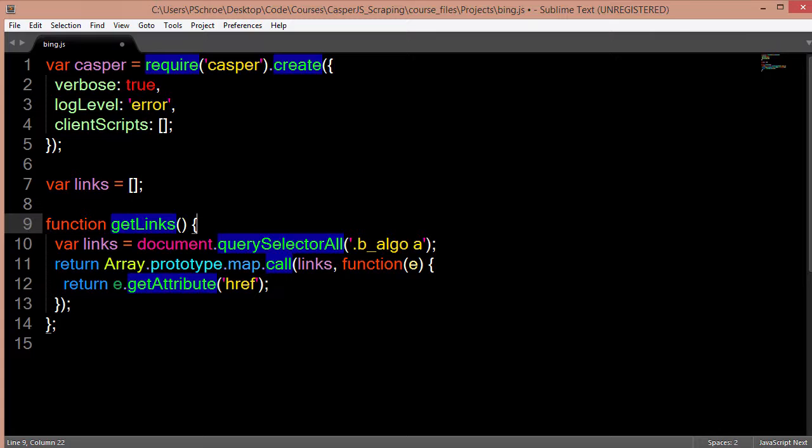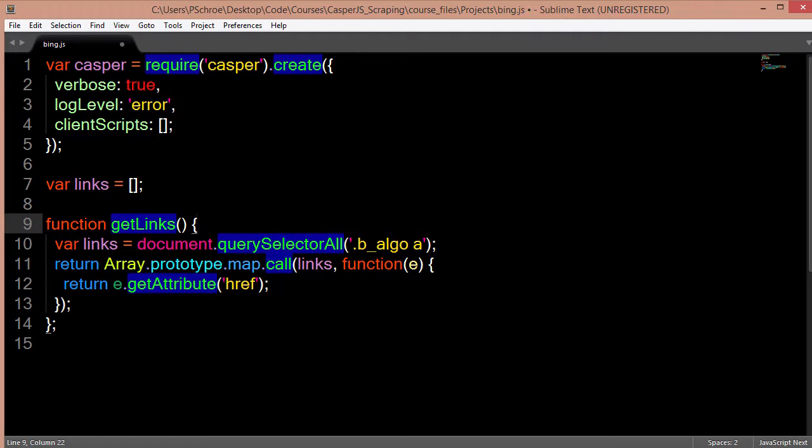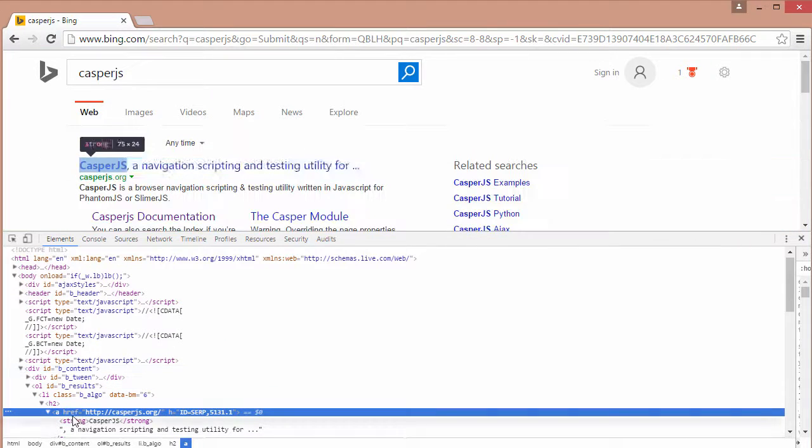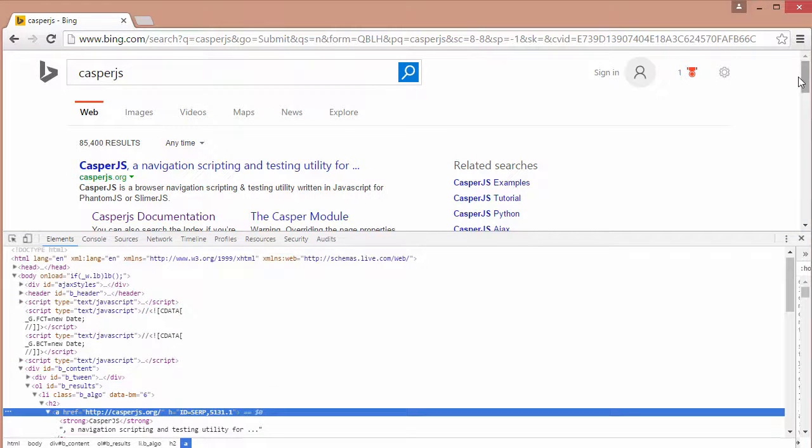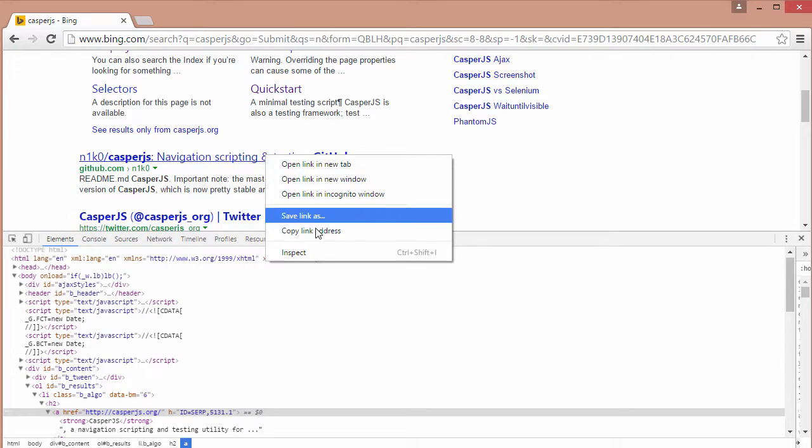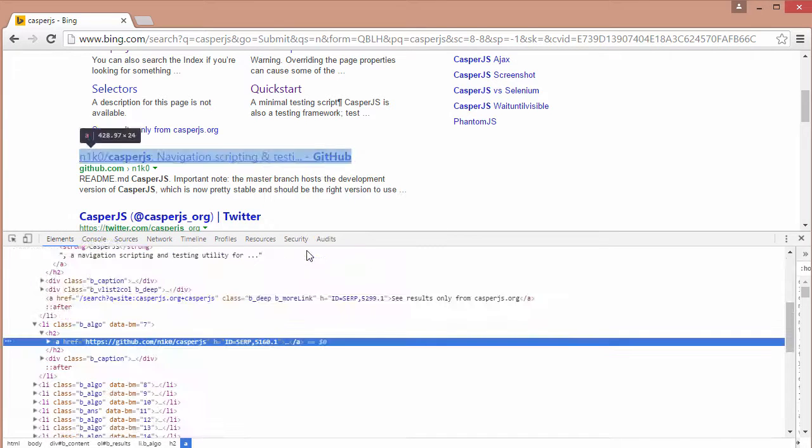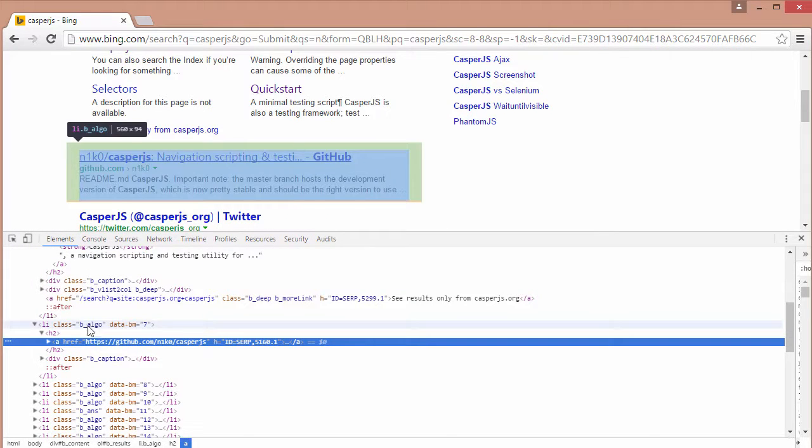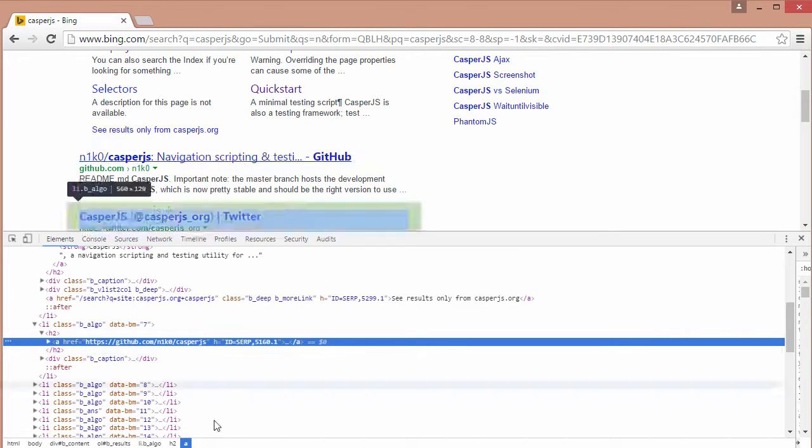So then we're going to return a map of all the results that show up on this page of this particular selector. So it's going to show up a bunch of times on this page, it shows up once right here then it will show up again for each one of these links. So if we inspect this element we can see it also falls under the b_algo div tag within an href.